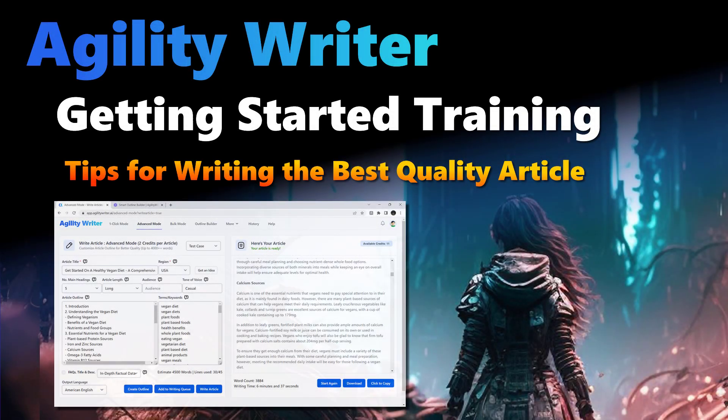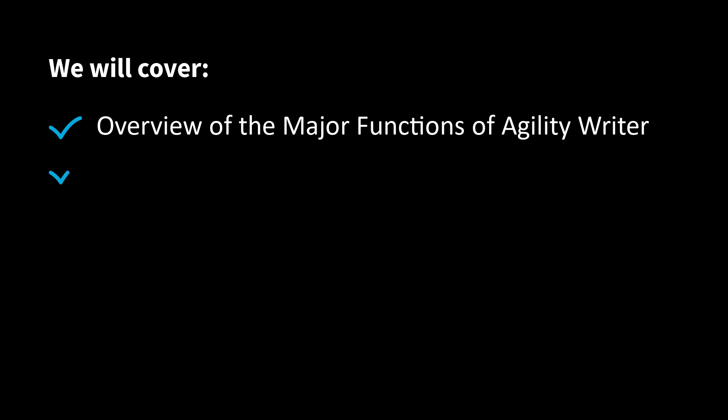In this video, you will learn the overview of Agility Writer and how to write the best quality article with it. Make sure you watch till the end before start writing. We will cover the overview of the major functions of Agility Writer and when to use them, plus tips for writing the best quality articles.